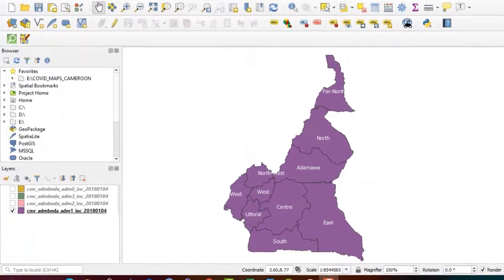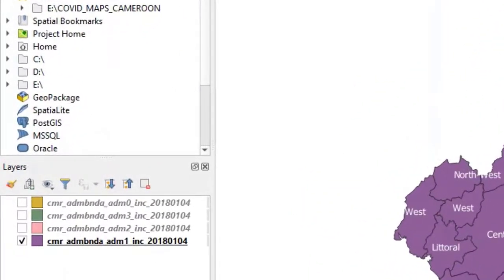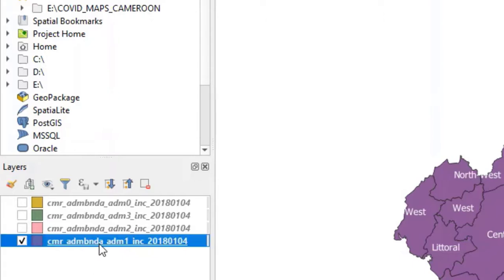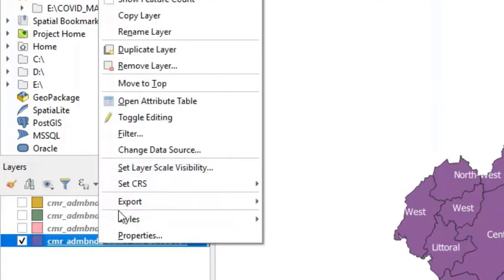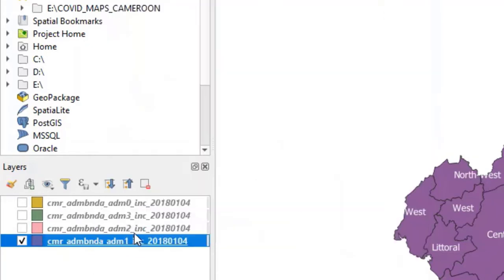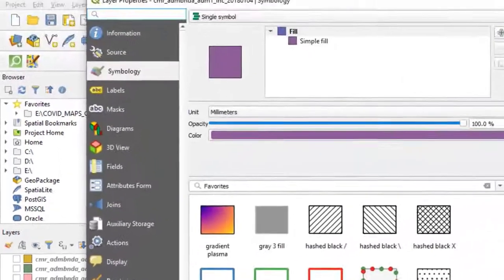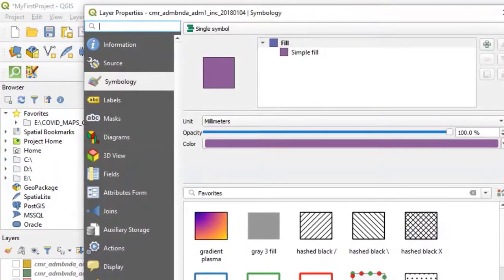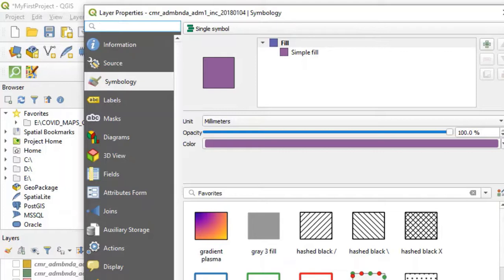To do this, we right click on our layers of interest in the layers list and take Properties. The Properties dialog box opens up. We then click on Symbology.